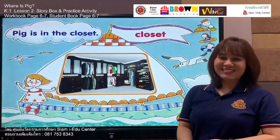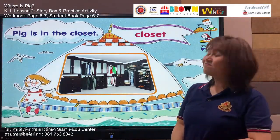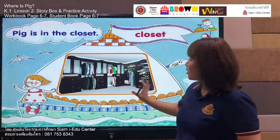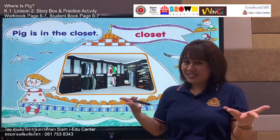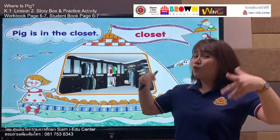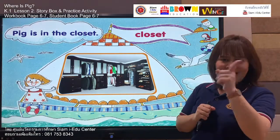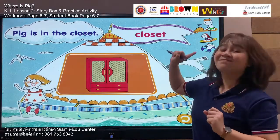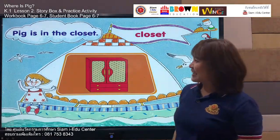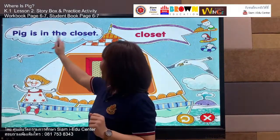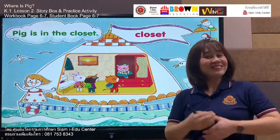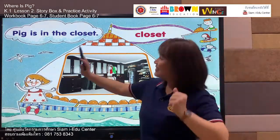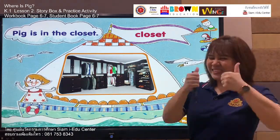Closet. Closet. Yes — this is the thing we use to put clothes in. We call it a closet, or you can also call it a wardrobe. Listen and say: closet. Your turn — closet. Very nice! Now the sentence: pig is in the closet. Say with me: pig is in the closet. Your turn — pig is in the closet. Good job!